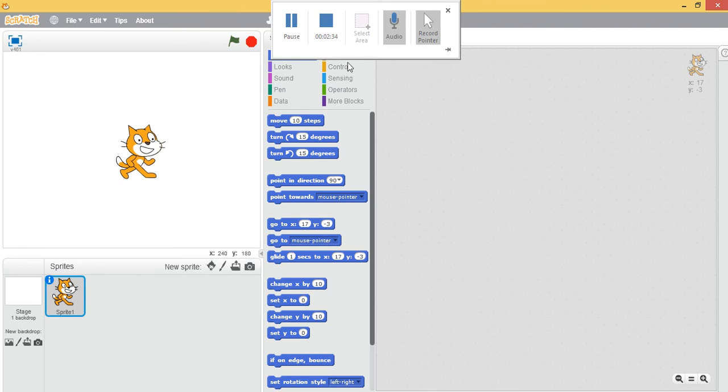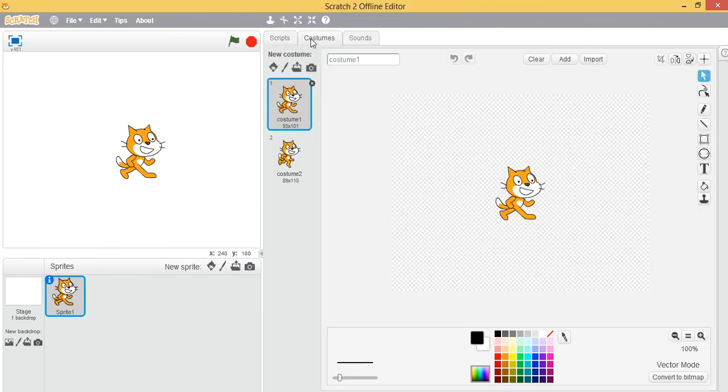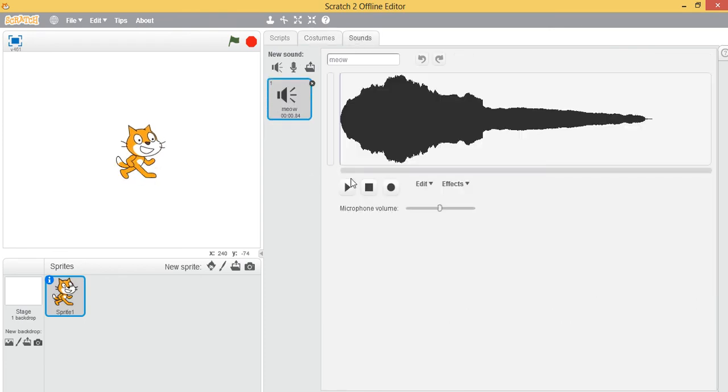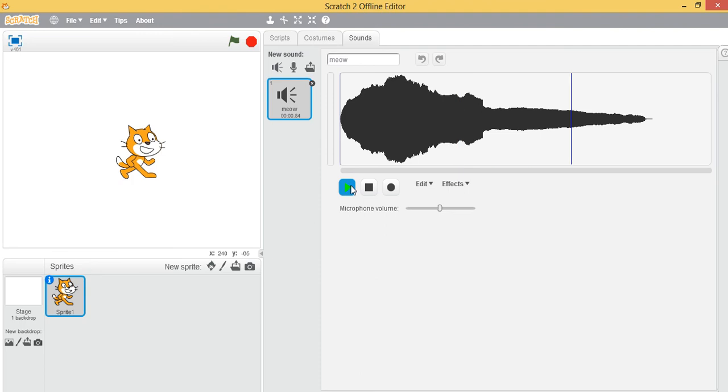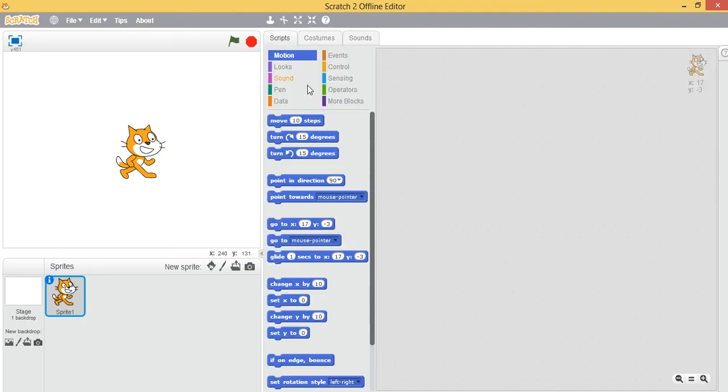So just keep watching my videos. Next to the script area you have the costume area where you can change the costume of your sprite. And also you have the sound option where you can give sound effects to your sprite such as by default a meow. Can you hear that? Yes, you can use sounds and make a very interactive game.